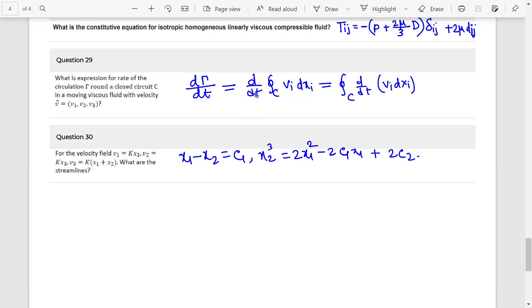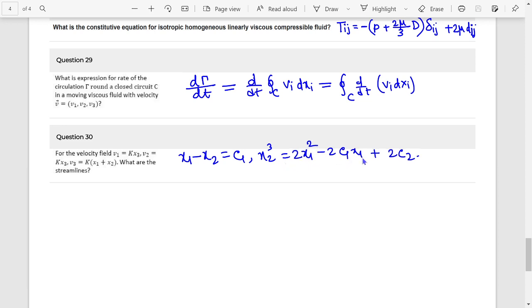Question 30: Streamline equation according to x1 minus x2 equals c1, or x2 to the power cube equals 2x1 squared minus 2c1·x1 plus 2c2.